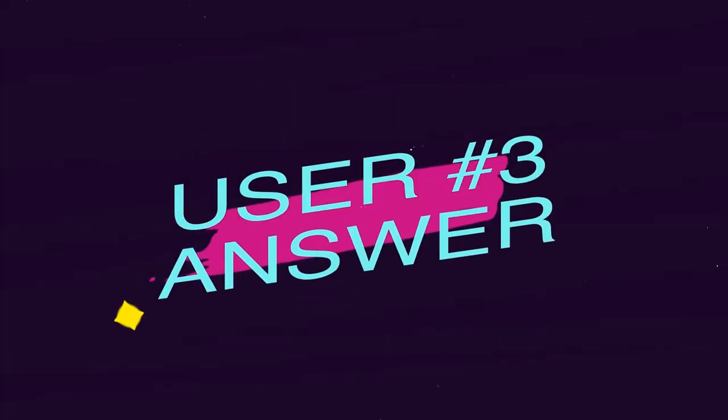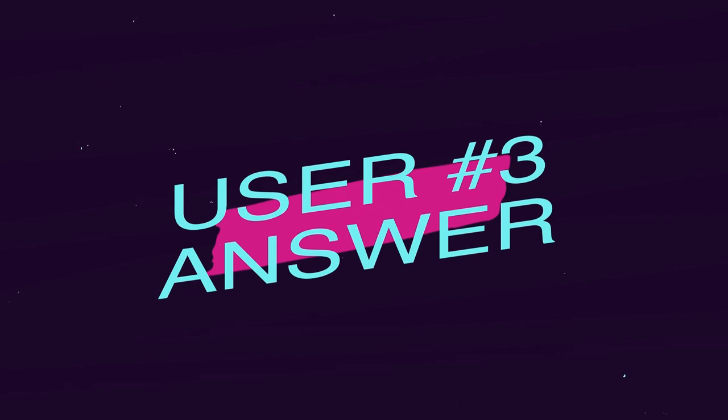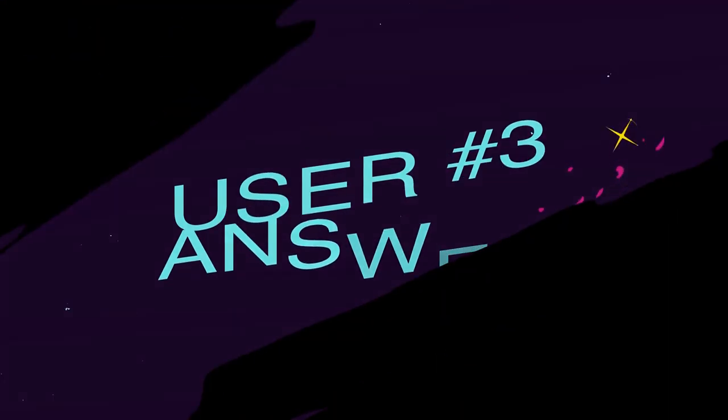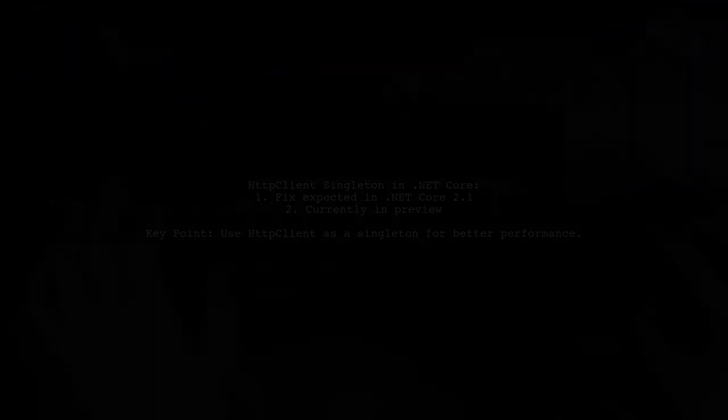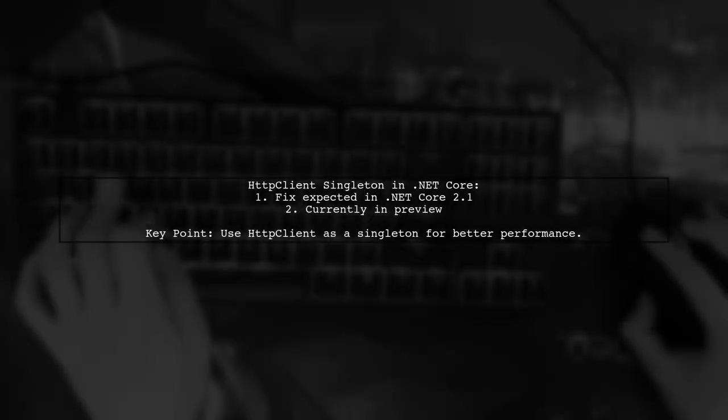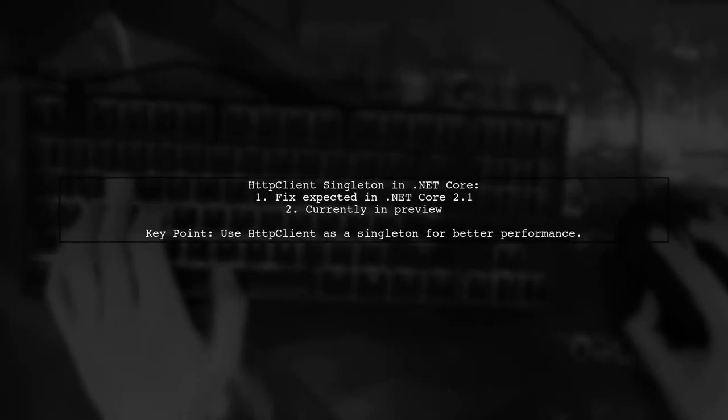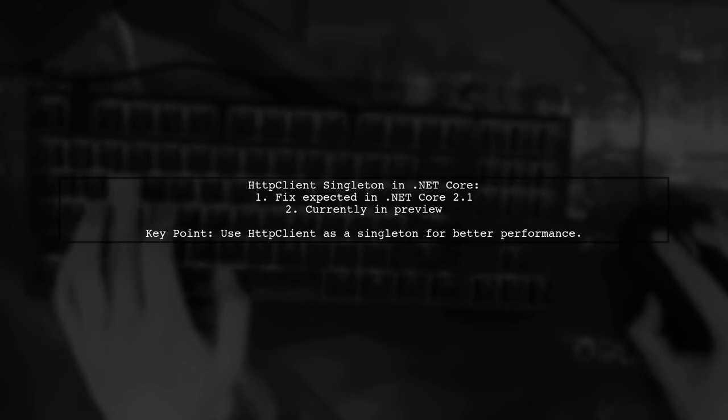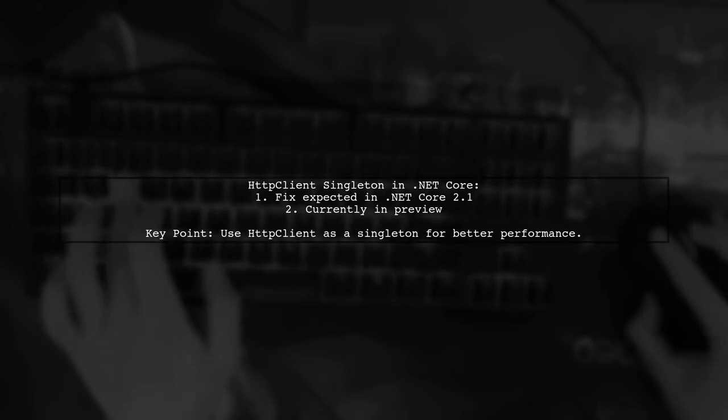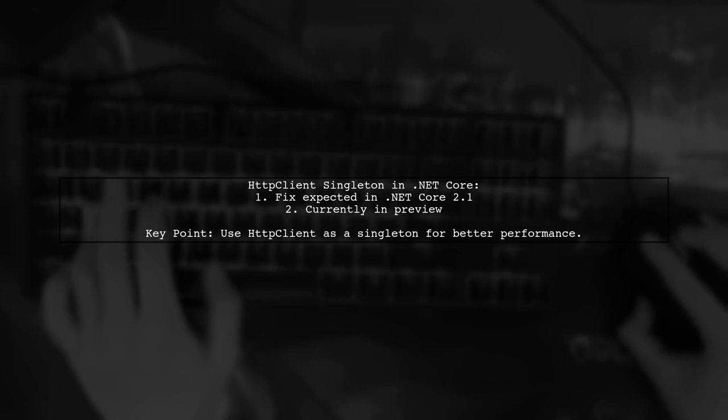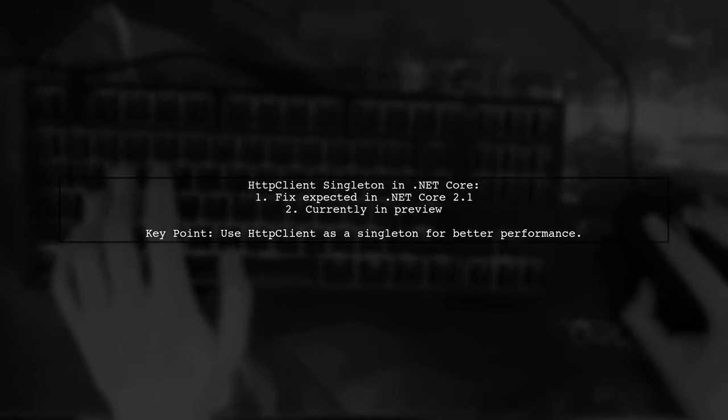Let's now look at another user-suggested answer. In .NET Core 2.1, a fix for using HTTP client as a singleton is expected. This version is currently available in preview.